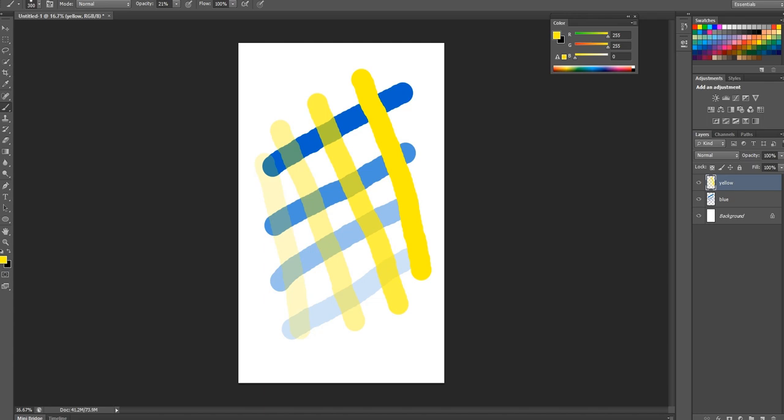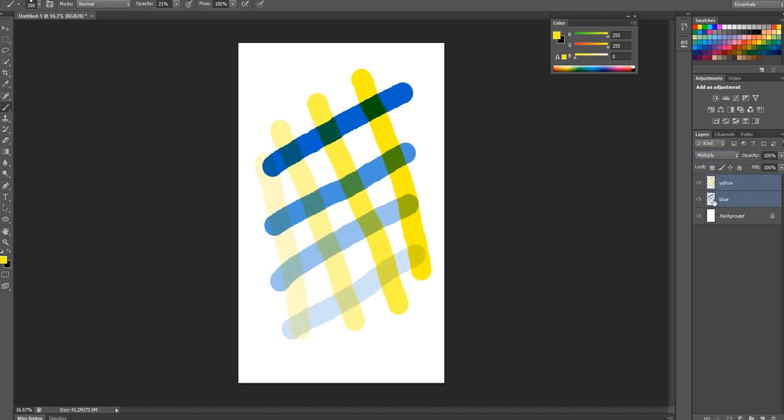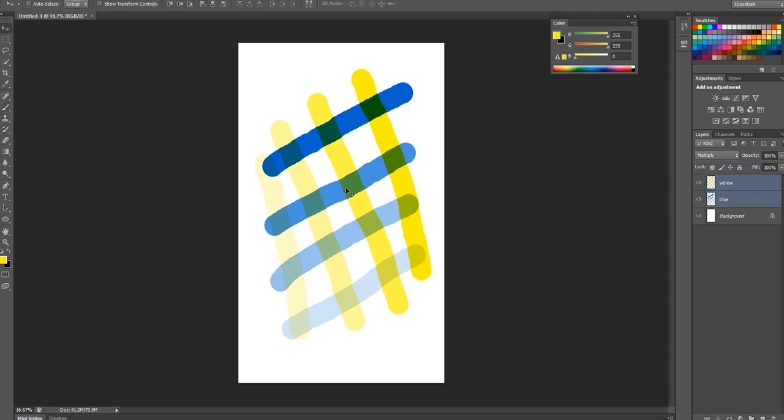To preview how this is going to more or less look once it's printed, select your layers and use multiply, which takes one layer's colors and overlaps them with another layer's colors. So this is actually a pretty accurate preview of what this combination of this shade of blue will look with this shade of yellow.